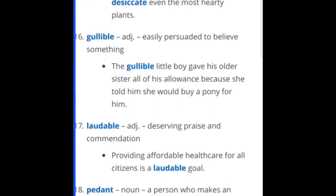Laudable — deserving praise and commendation. Providing affordable healthcare for all citizens is a laudable goal. Or if you're into basketball, when basketball season rolls around, be like: did you see LeBron last night? That performance was laudable. Finding ways to use these words is very important.